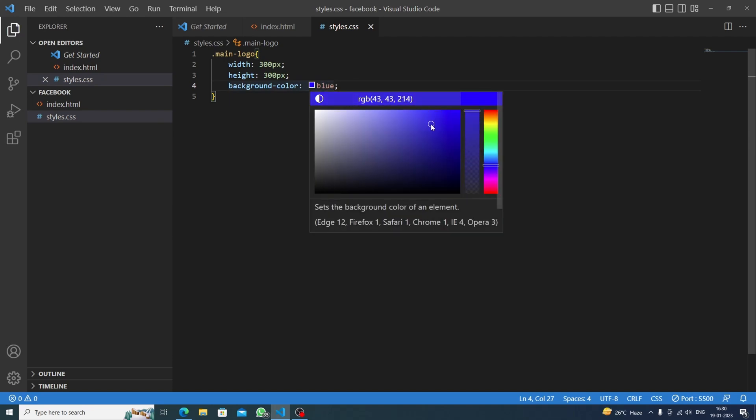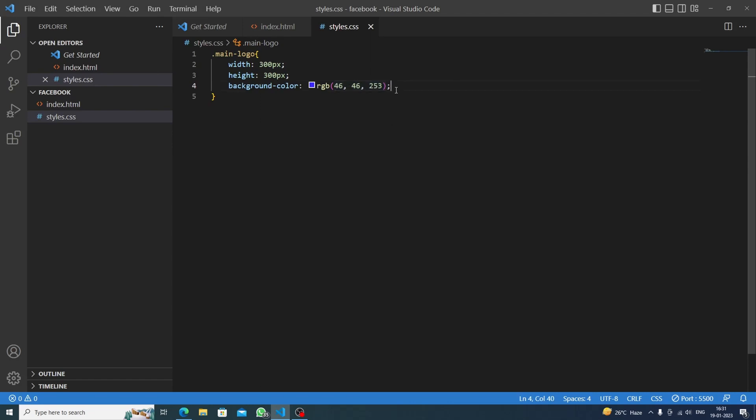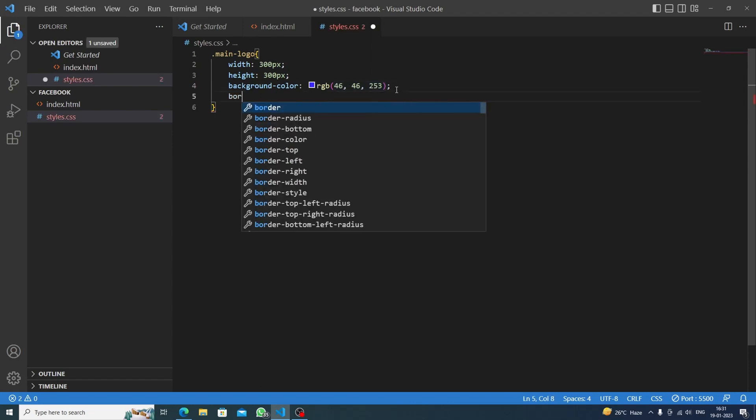Let's see the result by saving this. Okay, we are having a perfect square. Now we will do border radius to make it a circle - 100 percent. So it will be a big circle.